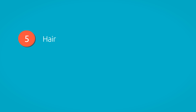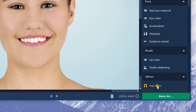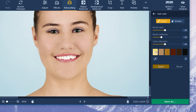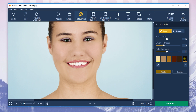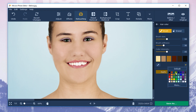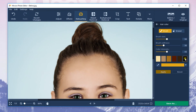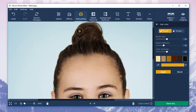Step 5: Hair. If you want to change the hair color in a photo, click the hair color option in the Others section and select the desired shade. You can choose any color you want — use the palette and the color picker tool to select the desired shade. For this example, I used black.